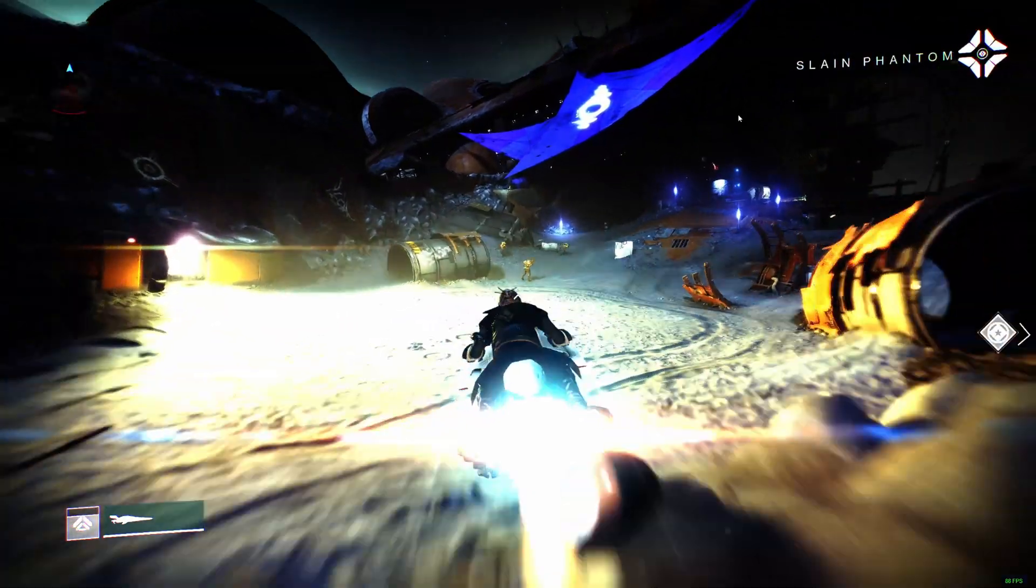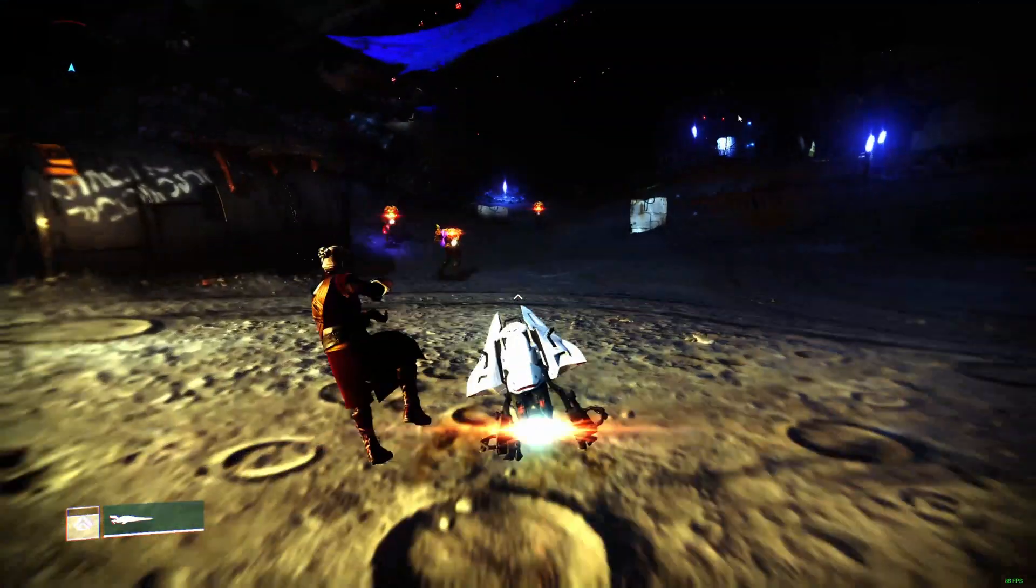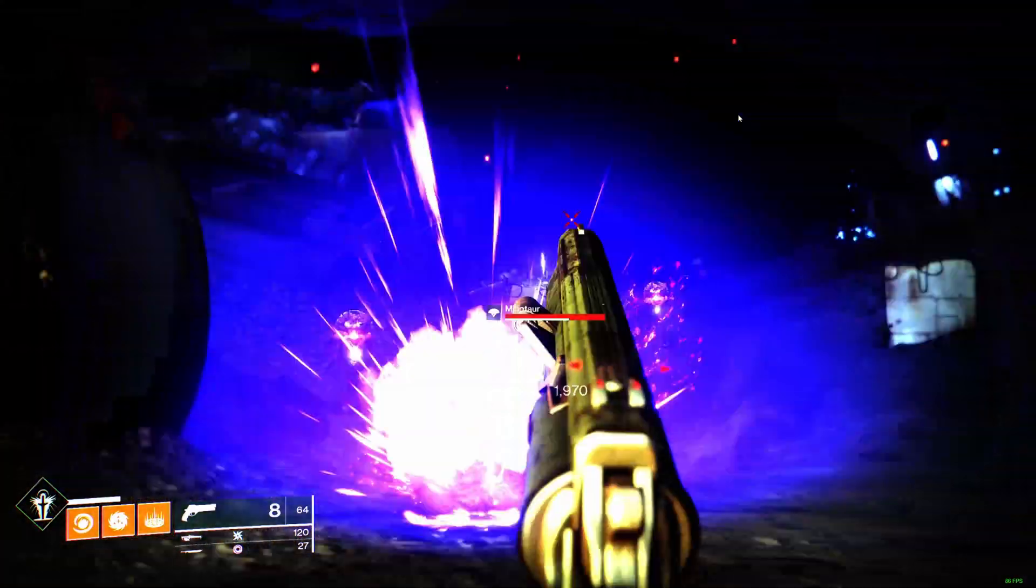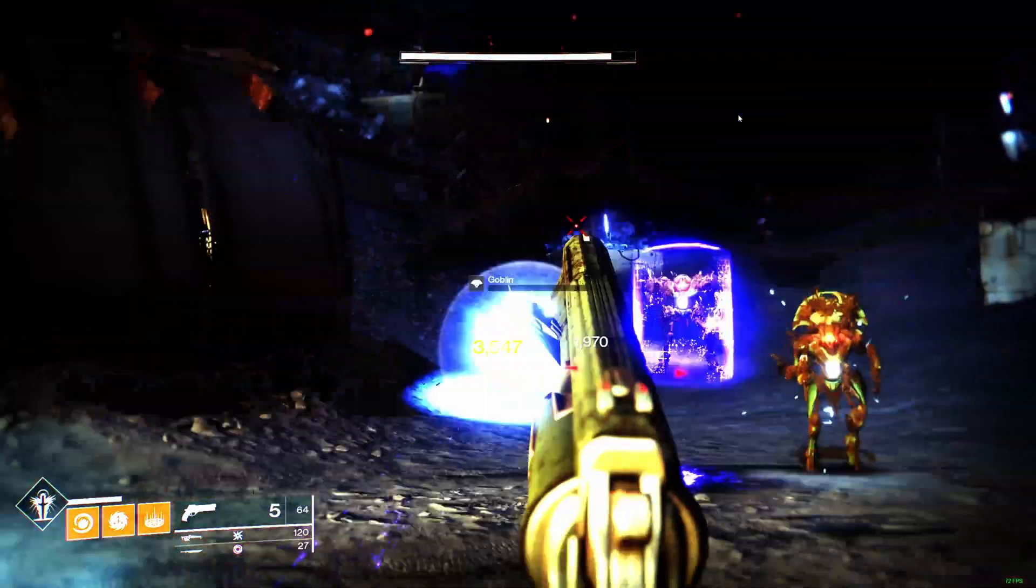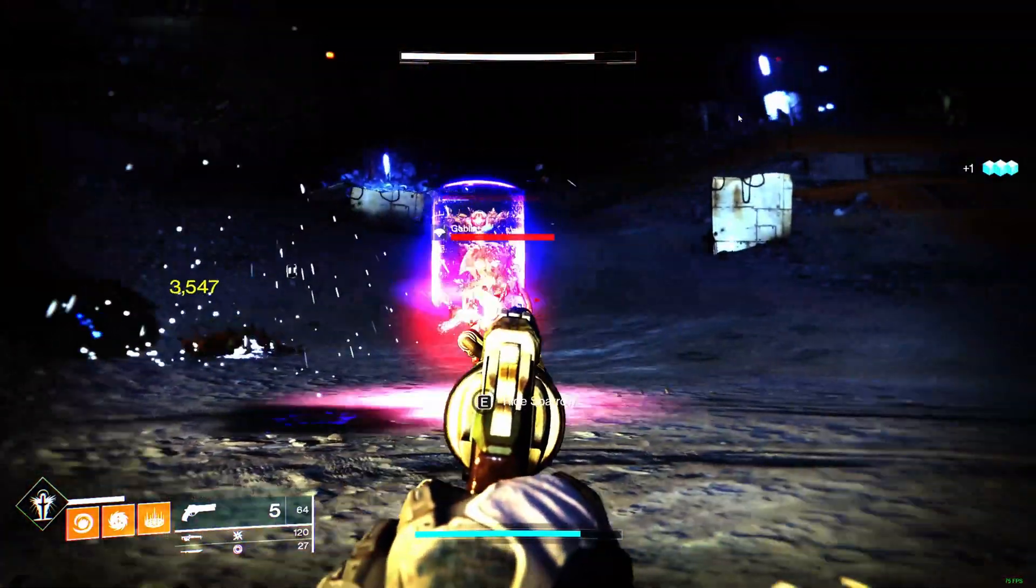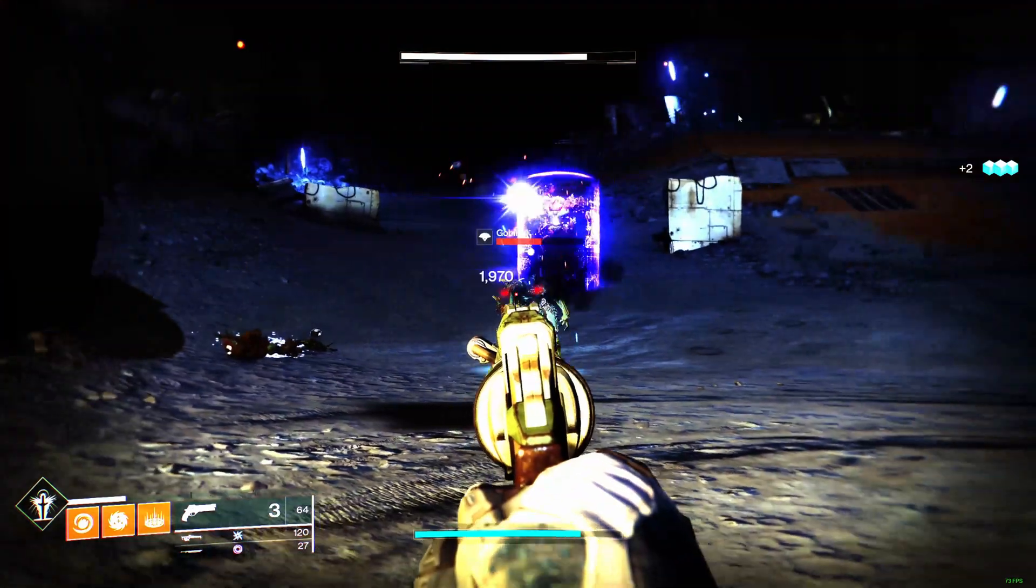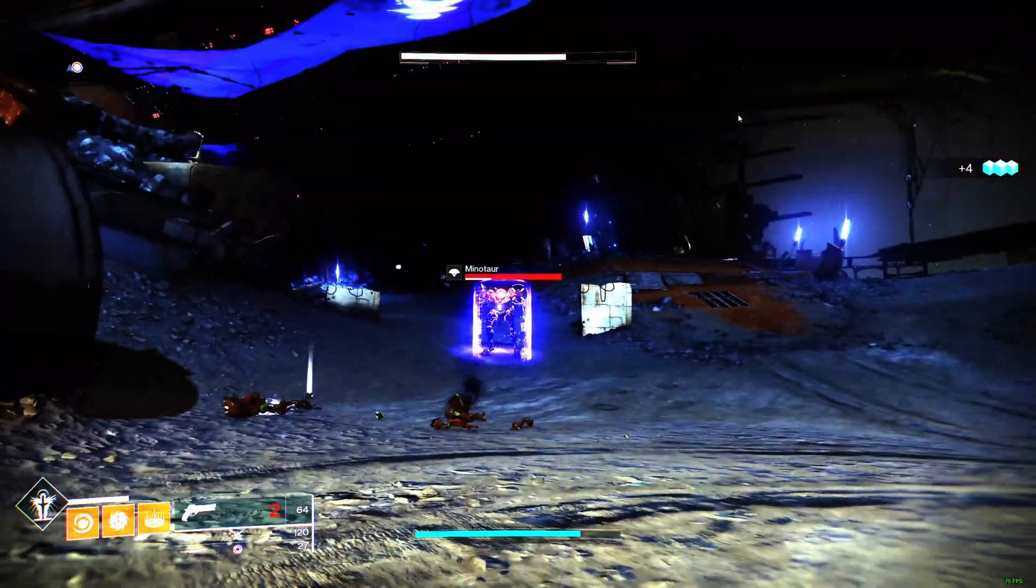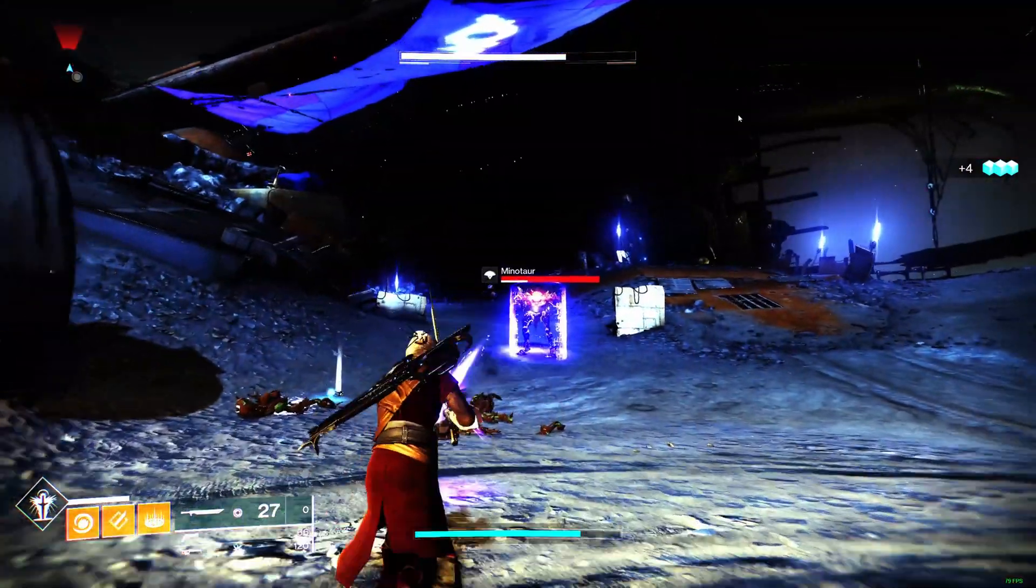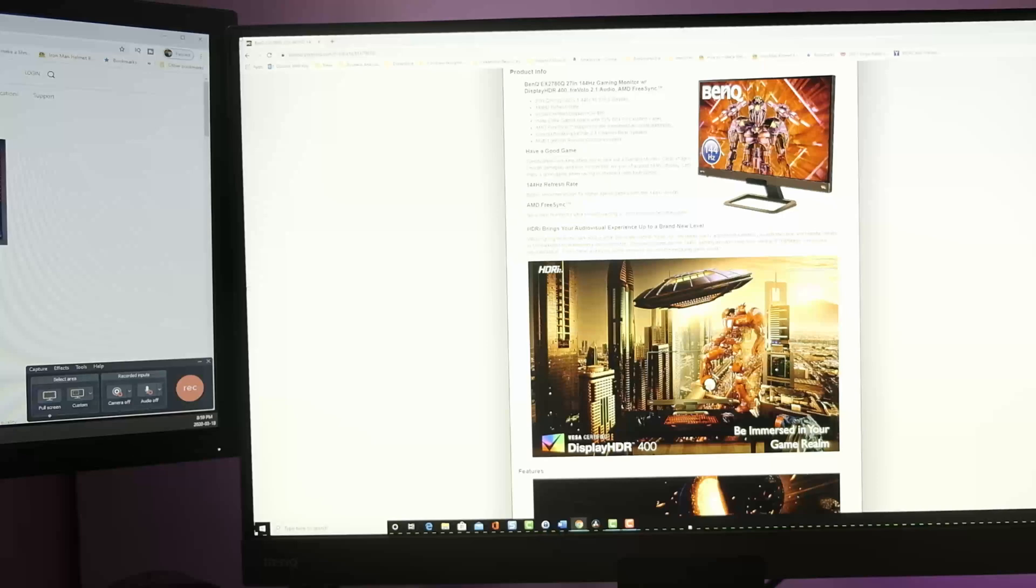I play Destiny 2 as my first person shooter right now. And I think the increased refresh rate would be beneficial for me, or for the gameplay. And so I was super excited to try that out. And I was kind of misled, and I'll show you what I mean.